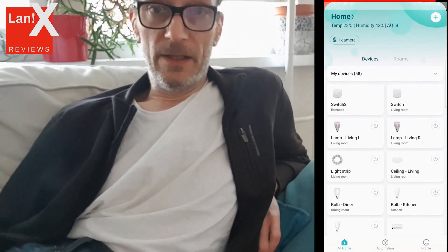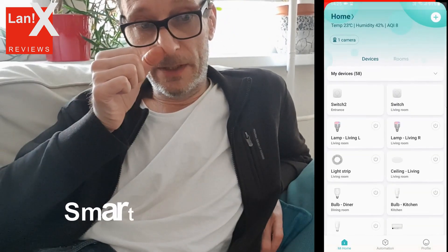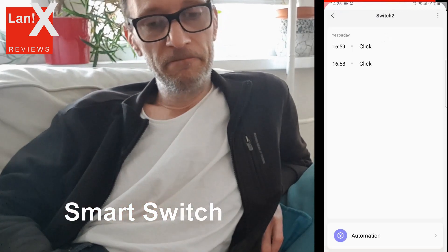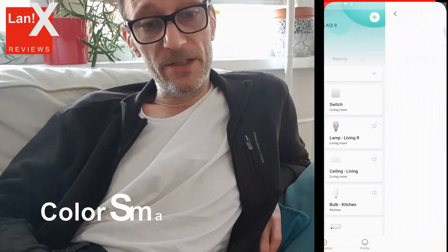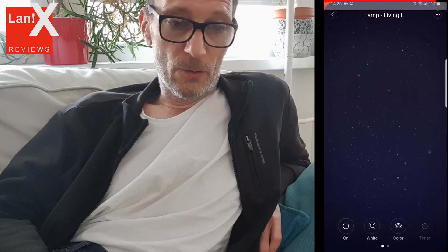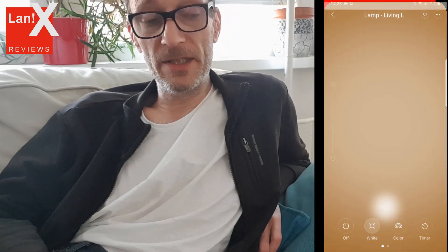Each device has a different interface. For instance, in the switch you can only see the clicks — that is the log. In the case of the lamp, you can turn it on or off, set it to white color or some other color, and set the intensity of light, as you can see from the interface. Or just use the timer.